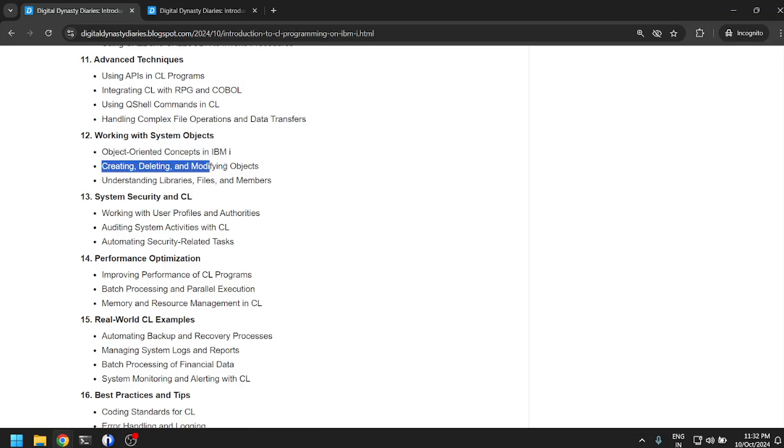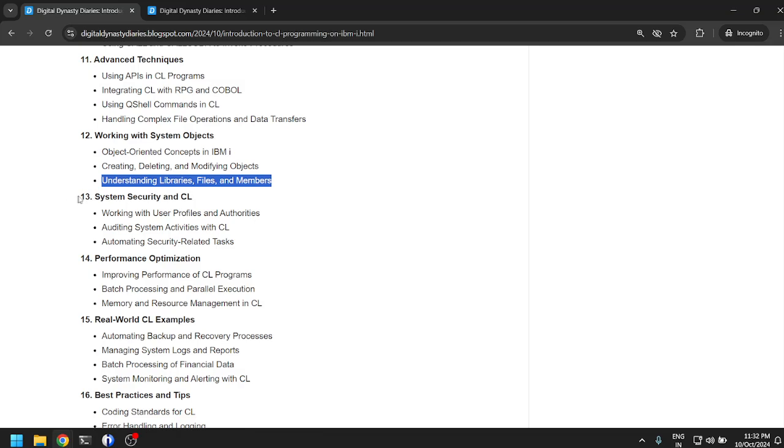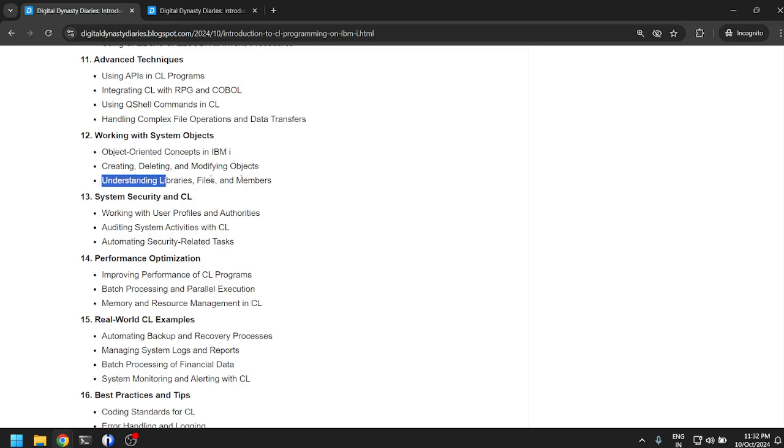Working with system objects: object-oriented concepts in IBM i, creating, deleting, modifying objects, understanding libraries, files, and members. I think this is supposed to be understood before you can even write a CL program, so this is quite late in the index I feel.